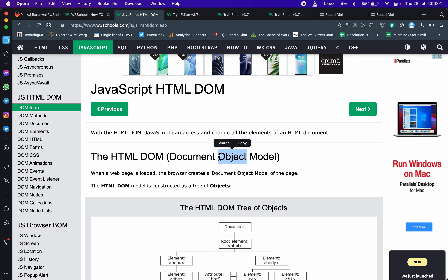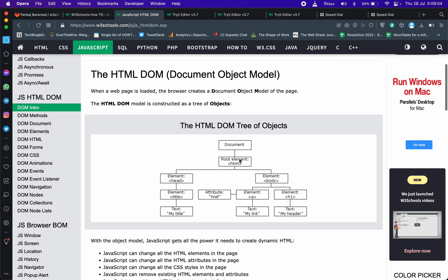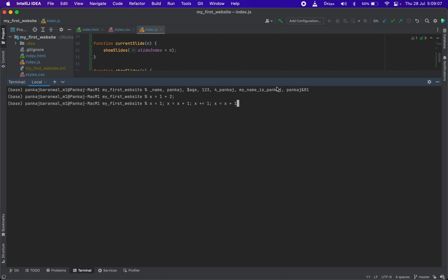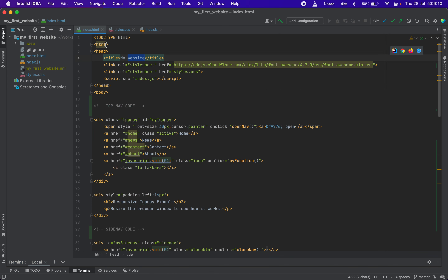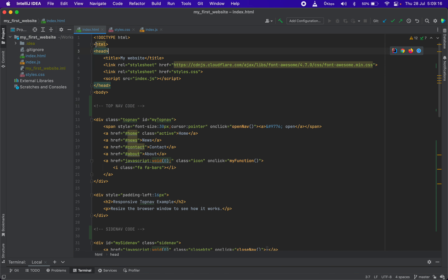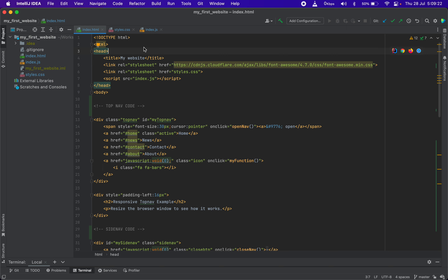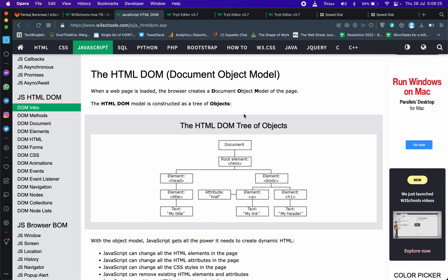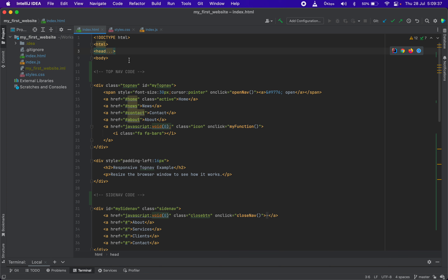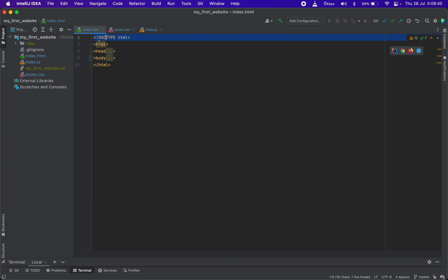DOM means Document Object Model. Basically, when you have HTML code, it starts with HTML tags. And it is in the rest of the tags. As you can see, it has two child tags — Head and Body. So if you have this content in HTML, there are two tags: head and body.